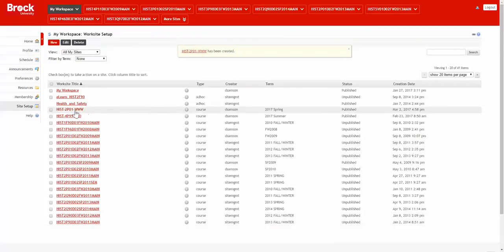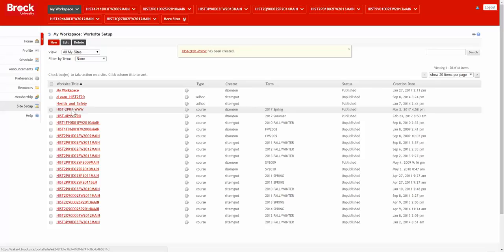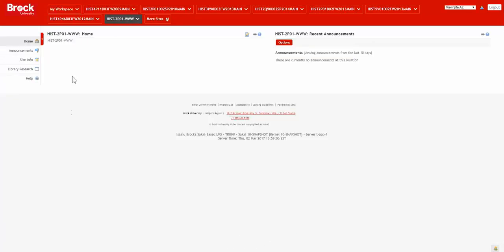After the site has been made, you should see it near the top of the list. This list is actually a full listing of all the courses you have access to within Sakai, and clicking upon the site should bring you there.